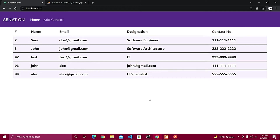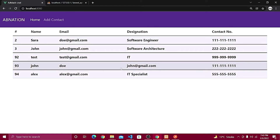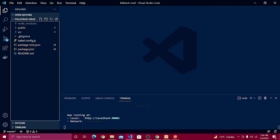Hey, what's going on guys? Welcome back to part number three of the series. In the last video, we were able to add a contact, save the data, and show it on our home screen. Now we also need to delete the data, so first we have to create that API in Laravel and then configure it in our Vue app, adding an action column with a delete button.